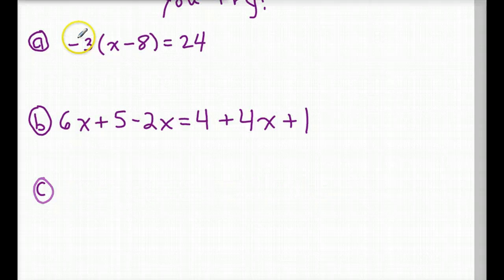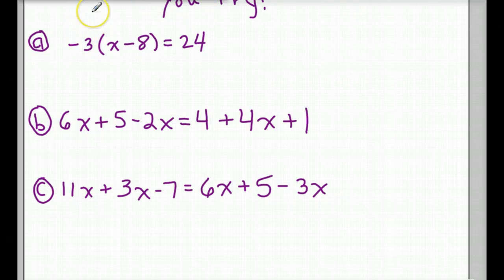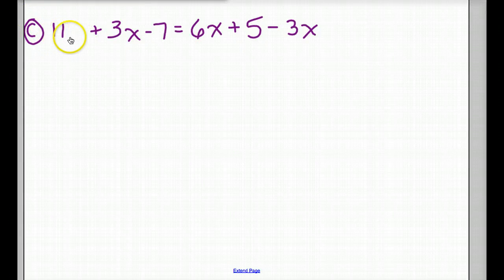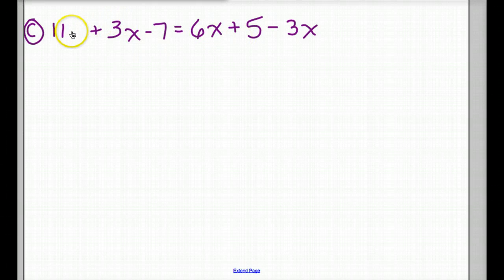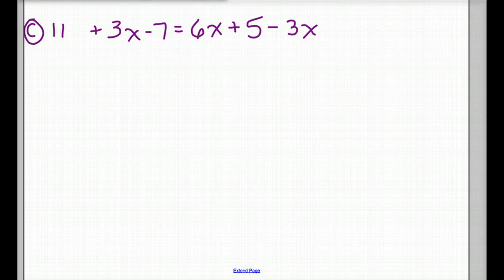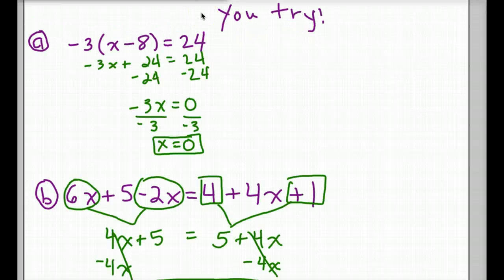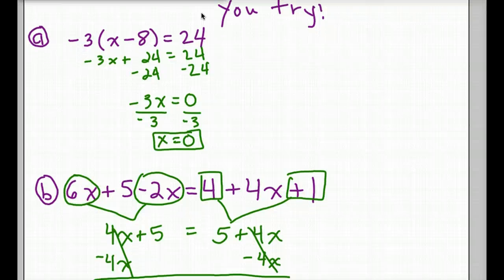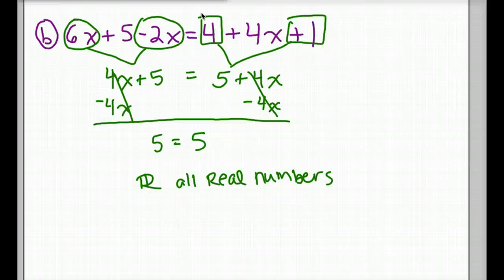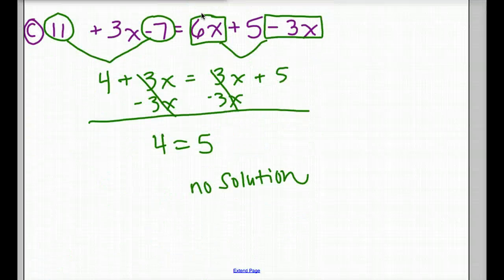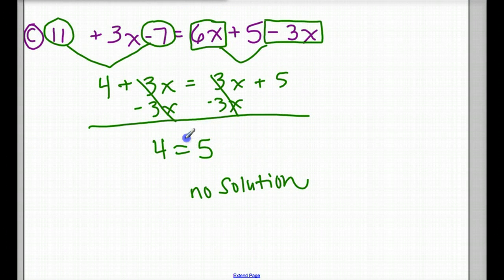Alright, now it's time for the U-try. Go ahead and give it a shot. Sorry, C should read: 11 plus 3x minus 7 equals 6x plus 5 minus 3x. There was an x attached to the 11 before — don't use that x. Pause and try the U-try, then play for the answers to see if you got them correct. Here are the answers: the first one is x equals 0. B is 5 equals 5, or all real numbers. C has no solution — at the bottom you should have gotten 4 equals 5, and of course 4 does not equal 5.